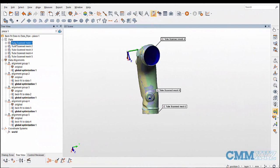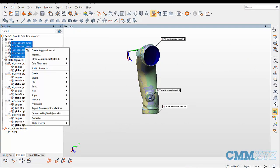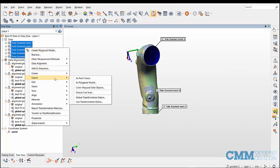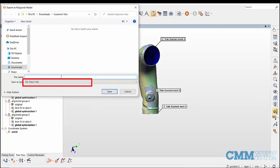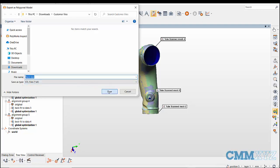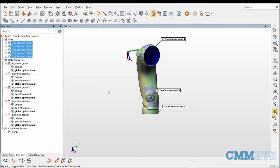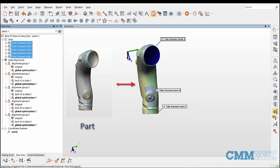Next we can select all the scan data, right click and export the aligned objects as a polygonal model. Select the required file format. Here I'm saving the scan data as an STL file to reverse engineer the part in CAD software.